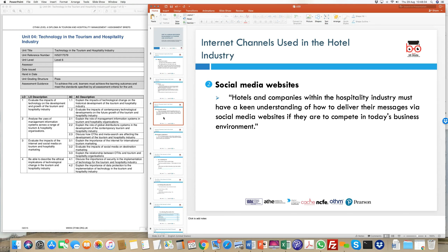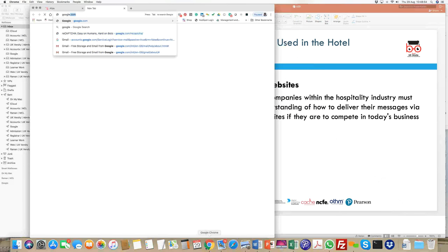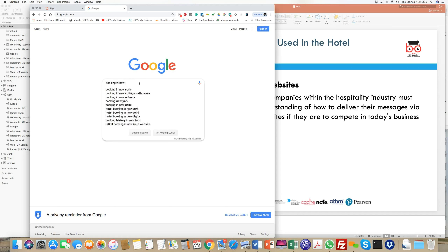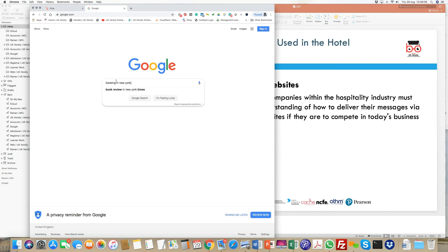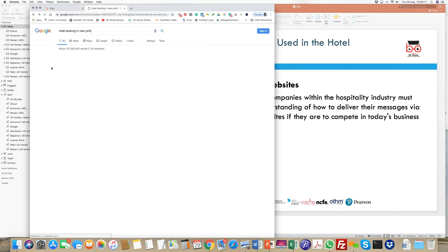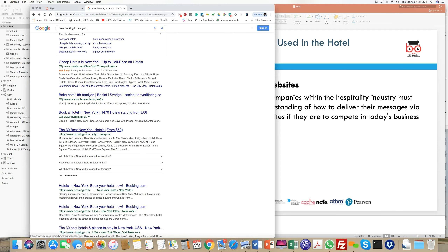In the age of internet and connectivity, websites are a medium through which you get information. If you're searching for something, the first thing you do is open Google and find that information before even making a phone call. For example, searching 'hotel bookings in New York' shows sponsored ads — AdWords — at the top, and then direct website links for various hotels.